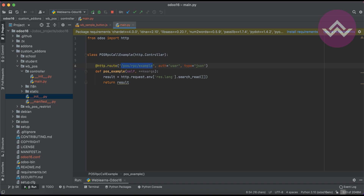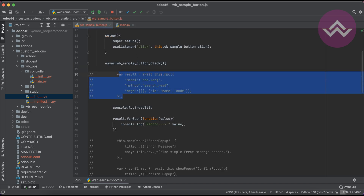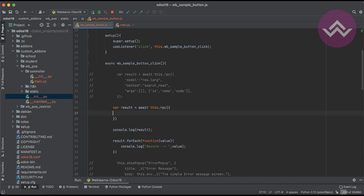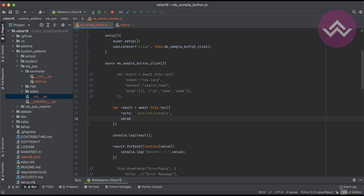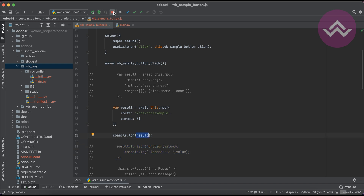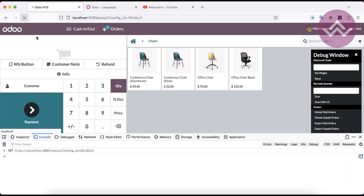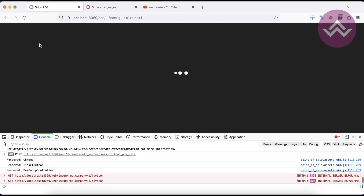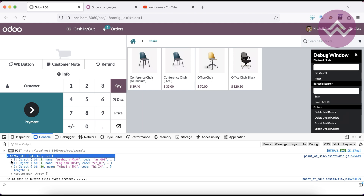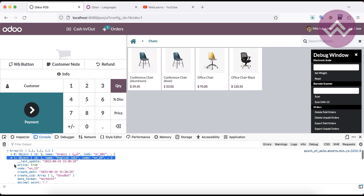To call this controller from the JS side, I'll comment out the model-based RPC and instead use: result = await this.rpc with the route keyword set to /pos_rpc_example and an empty params object. I'll restart the service, refresh the screen, and print the result. You can see three different records are returned, including the source code in base64.